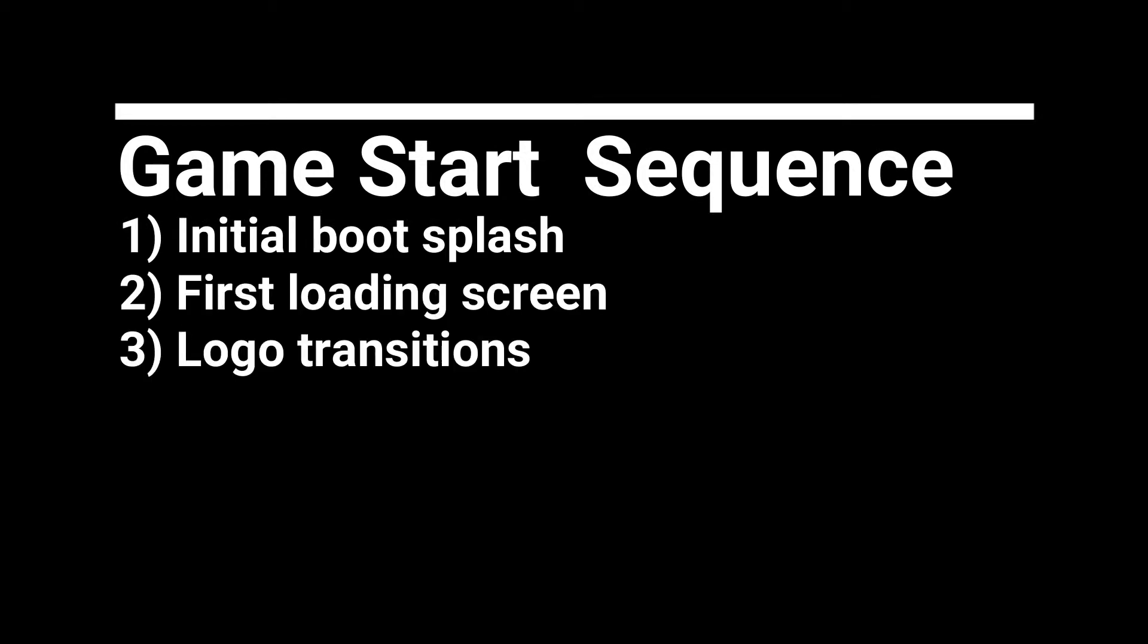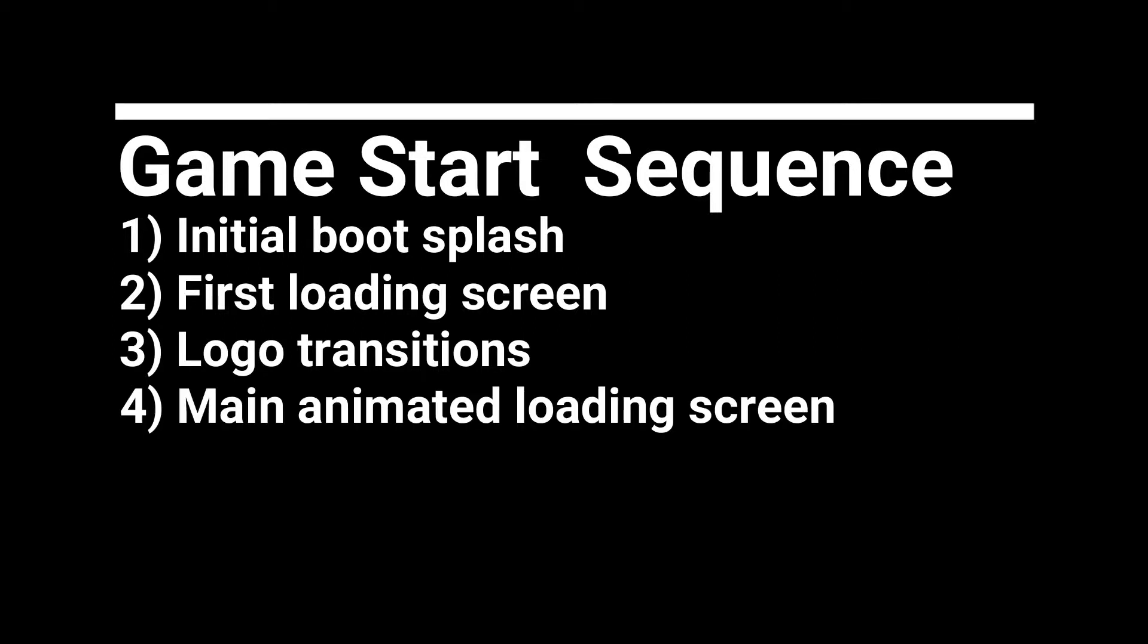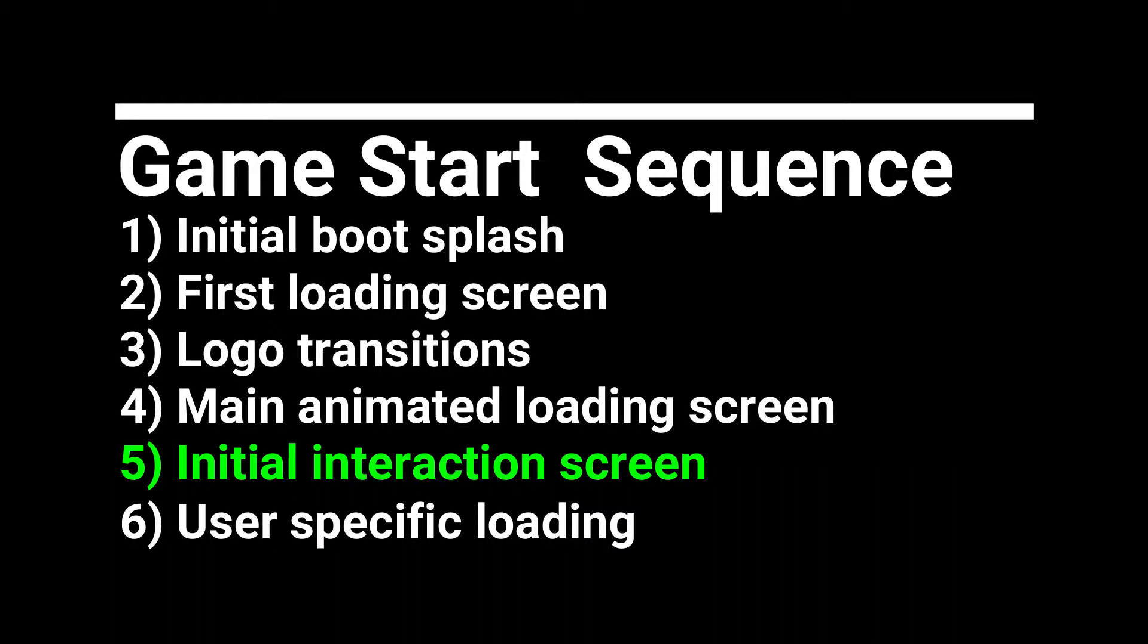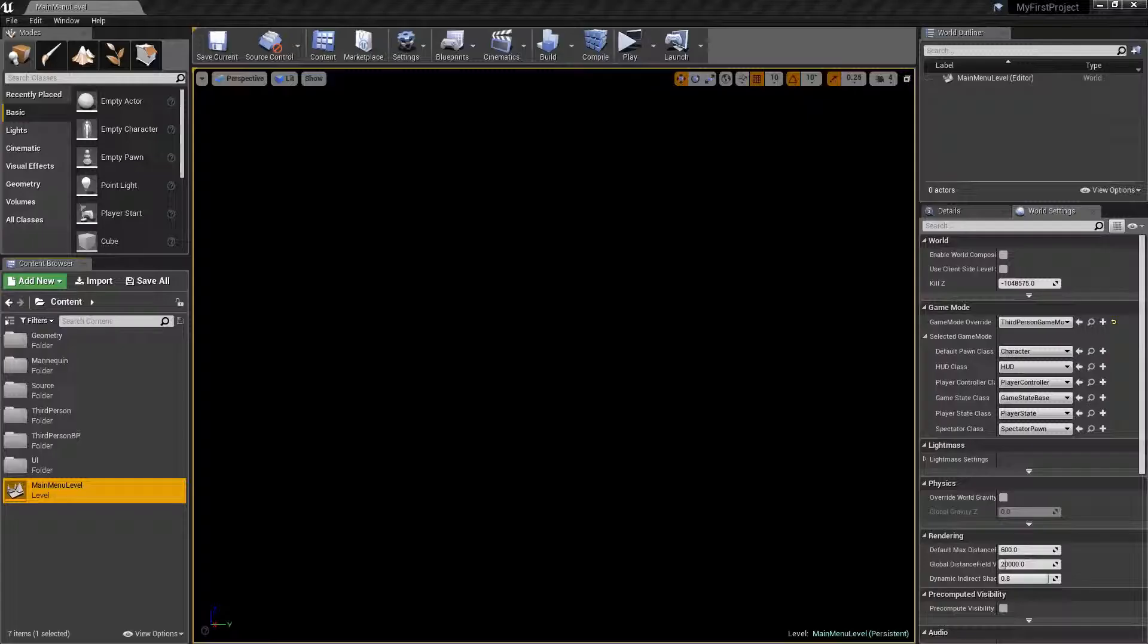Most game startup sequences include a series of splash and logo screens followed by a longer animated loading screen. It's after this you can present the initial interaction screen, but it's important to note that before the IIS has been actioned, the game cannot know which specific user is going to be playing, so you can only load generic assets. After the IIS processing you will likely need a further loading phase so the game can load user progress and specific settings before presenting the main menu.